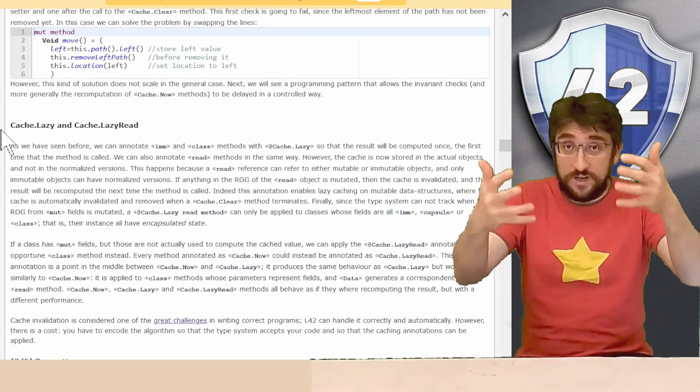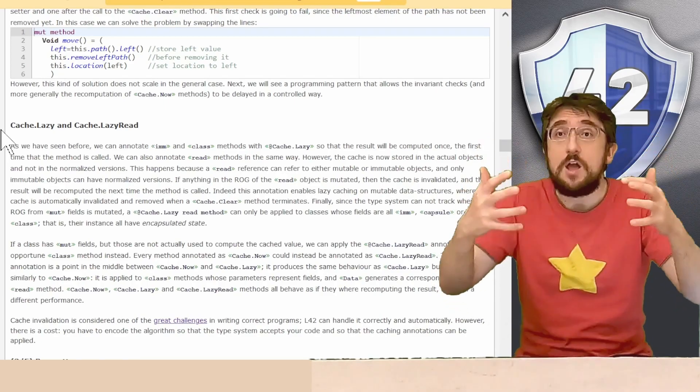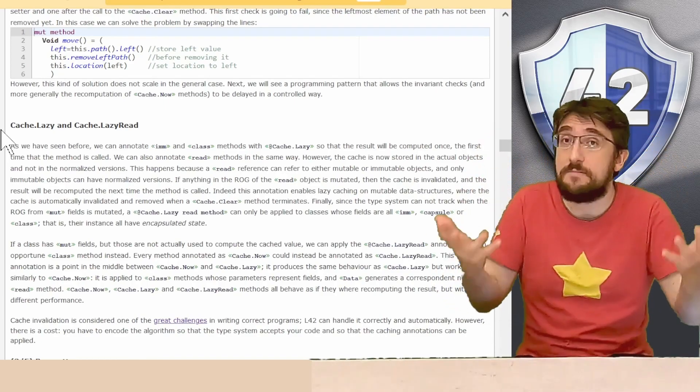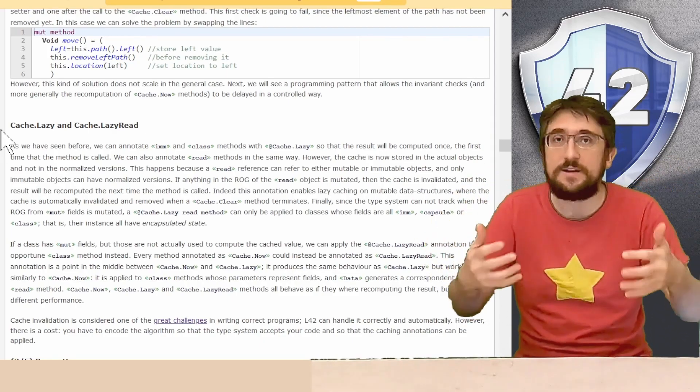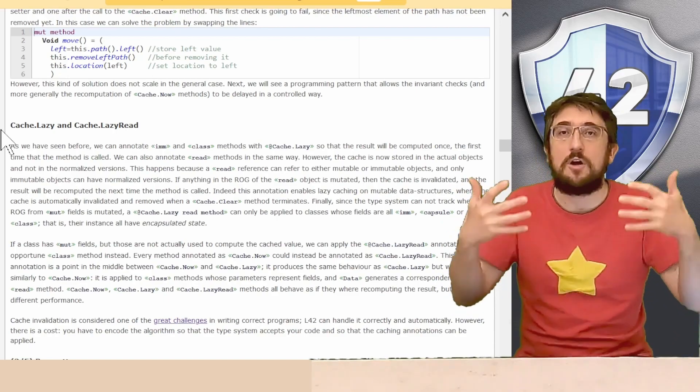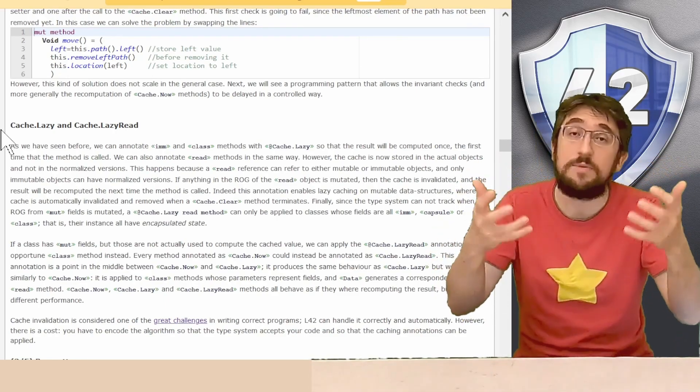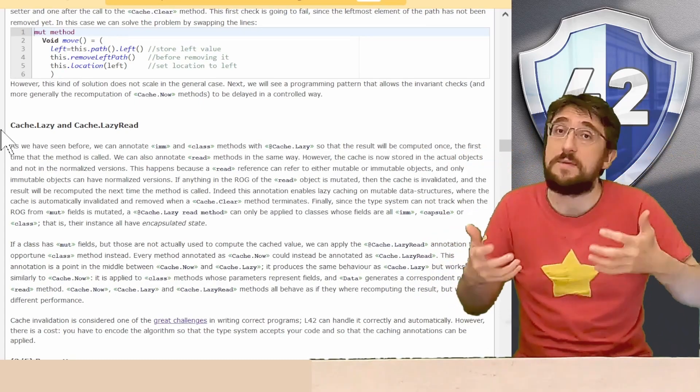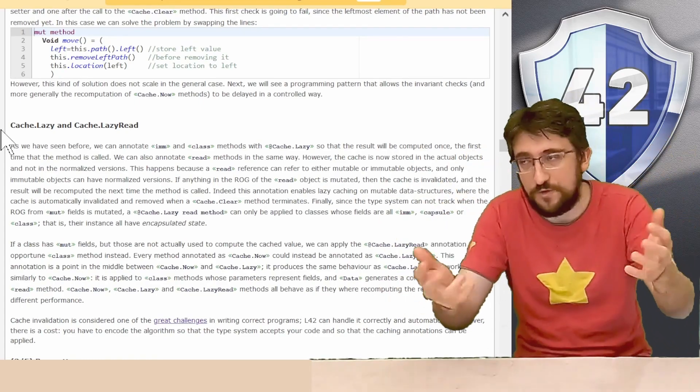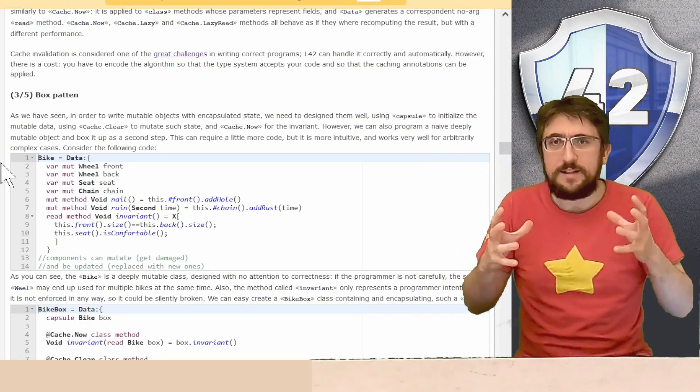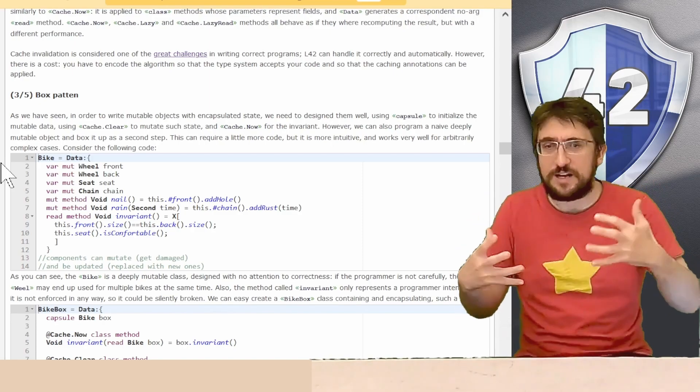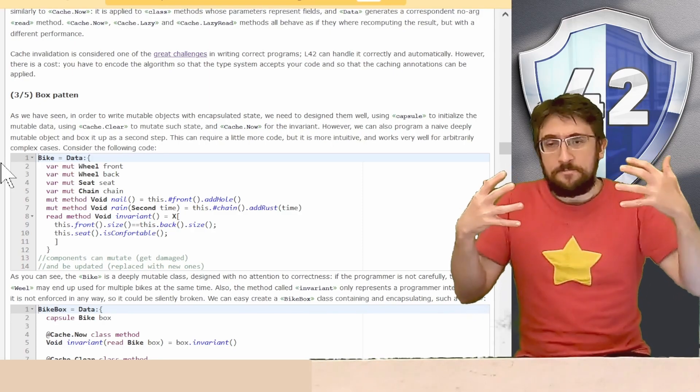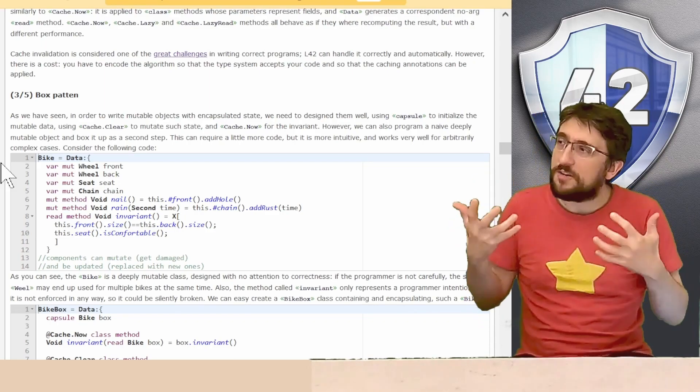With the same exact mechanism of capsule mutators that clear the cache, we can also have cache lazy methods on mutable objects, and the cache will be cleared every time you update a field or you call a capsule mutator. The cache will then be recomputed lazily instead of instantly if the method is declared as a cache lazy. A very common programming pattern that makes it so much easier to encode a lot of interesting data structures with capsule mutators is the box pattern.